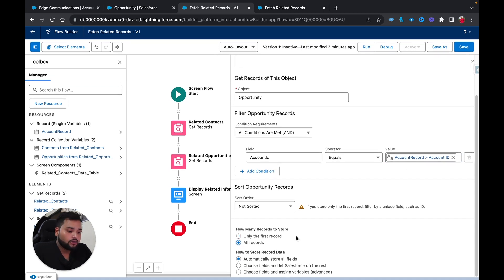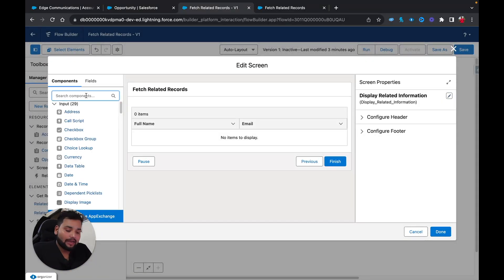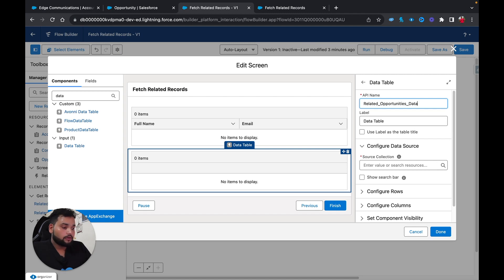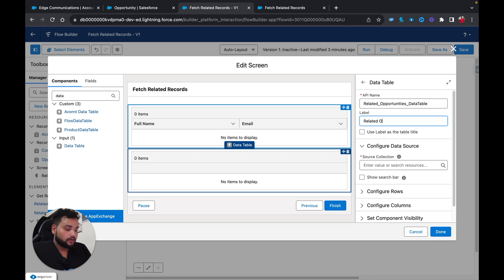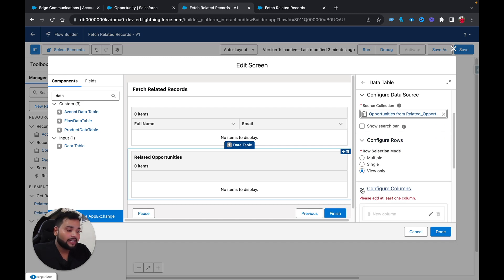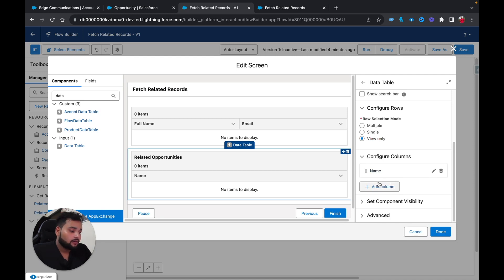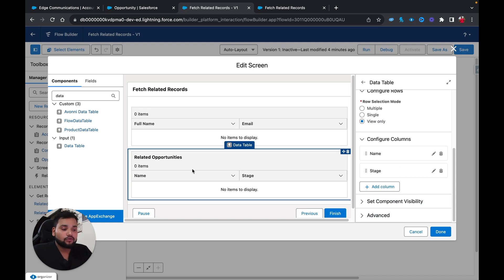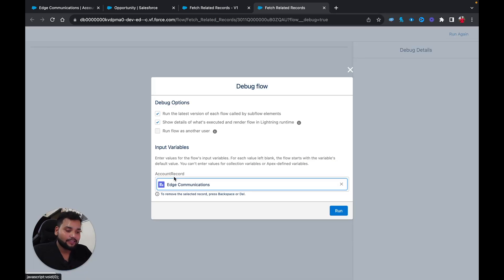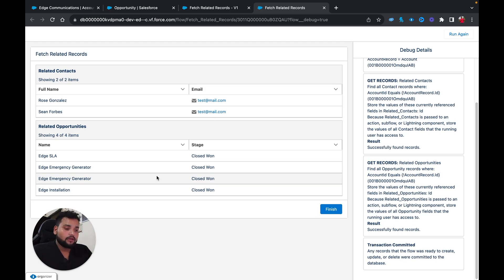I'll select All Records, then add another Data Table on the screen. The API name is 'Related Opportunities Data Table,' label 'Related Opportunity.' Source collection is Opportunities from Related Opportunity. Configure rows for View Only, and add columns for Opportunity Name and Stage. After saving and debugging with Edge Communication selected, I can see four opportunities and two contacts displayed correctly.